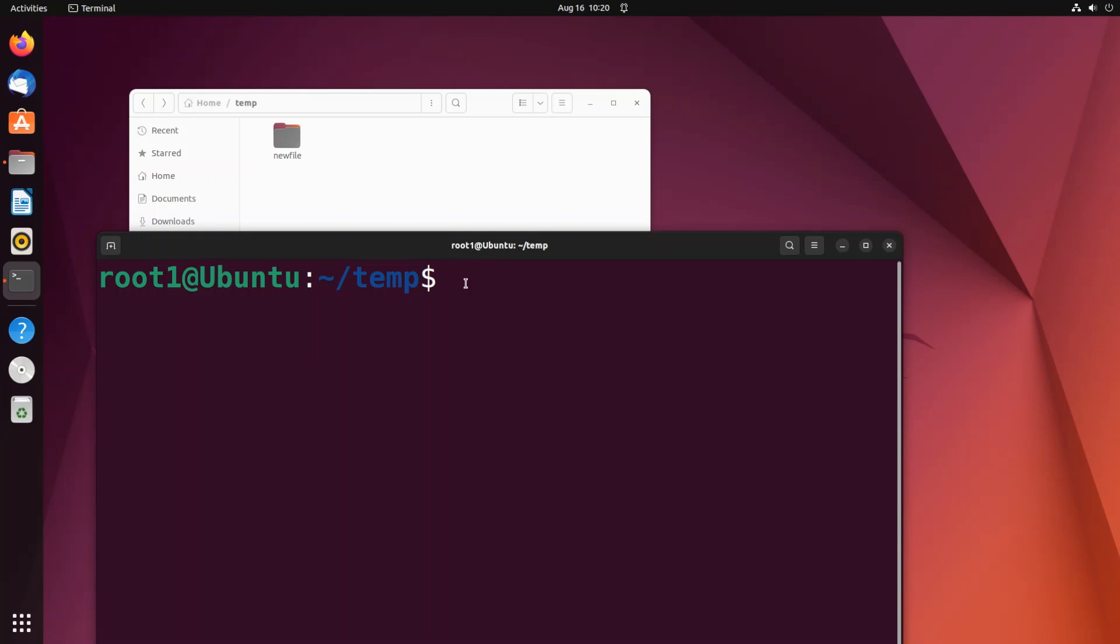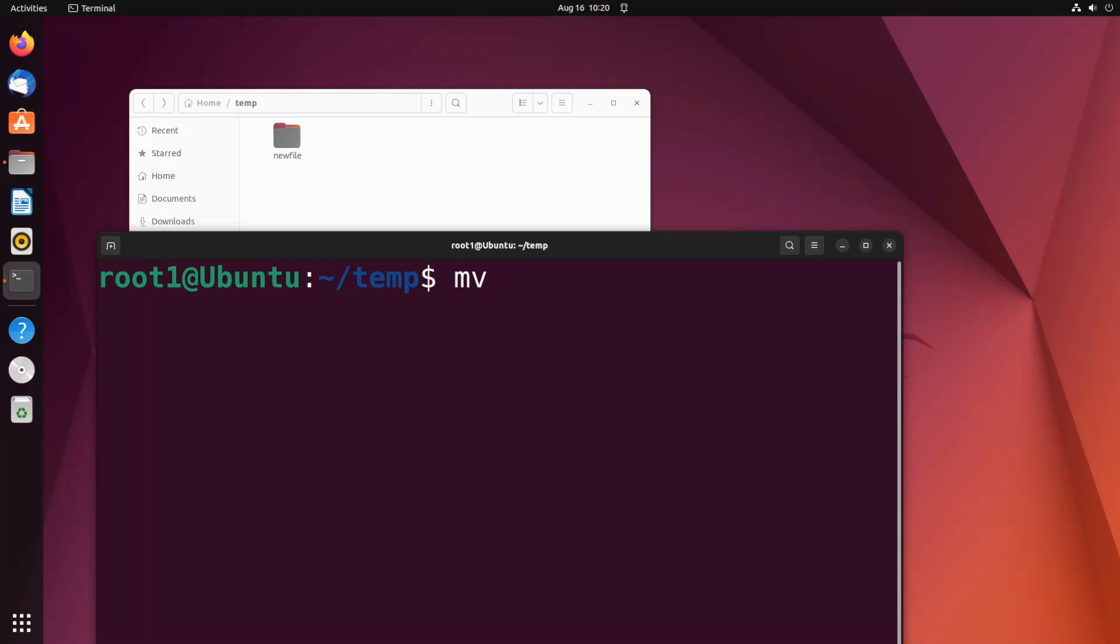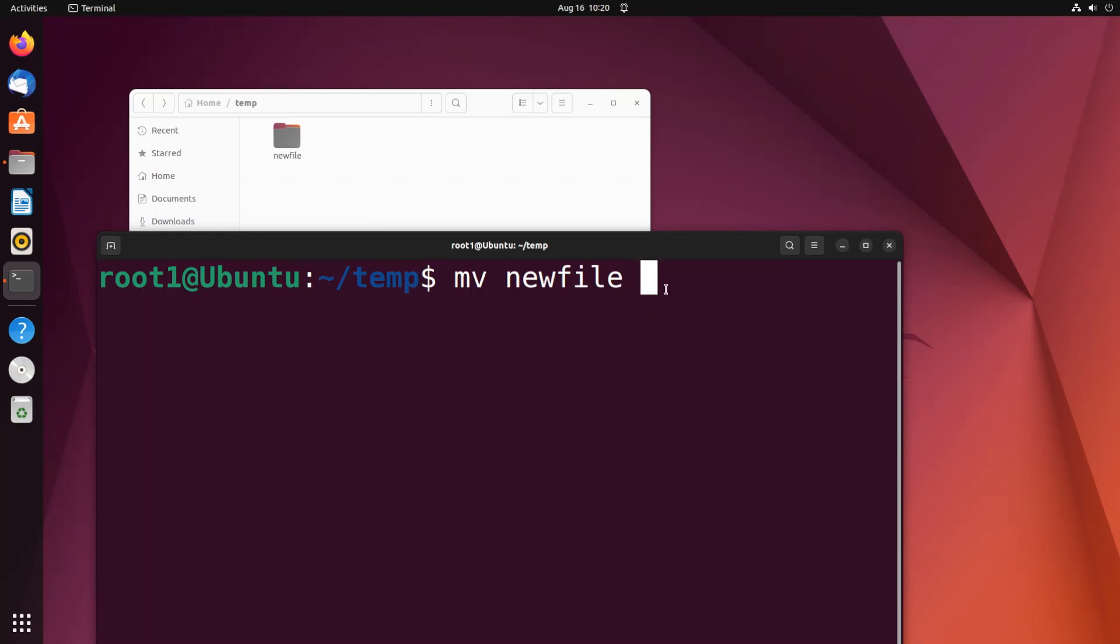It's going to be mv space. First we need to specify the old folder name which is the existing folder name. In my case it's going to be newfile space and next we need to specify the new file name that we are going to give for this existing folder. I will just give it as firstfolder.